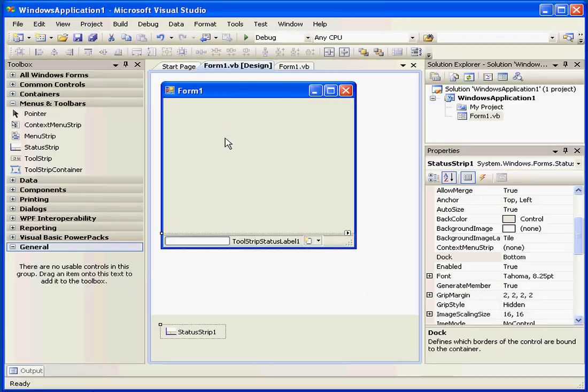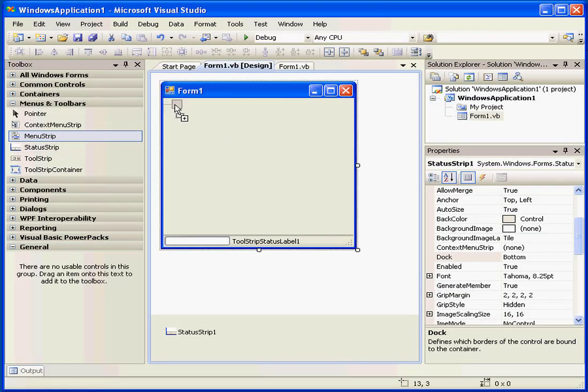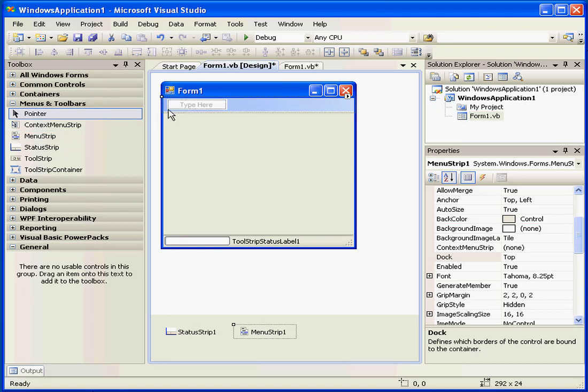Let's close our application. The next control we've got here is the menu strip. It docks automatically at the top.